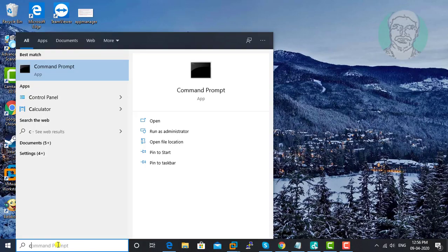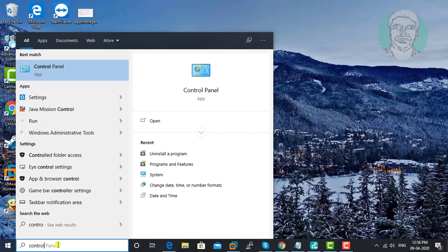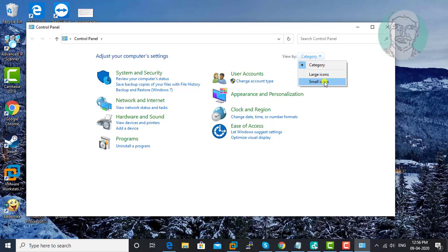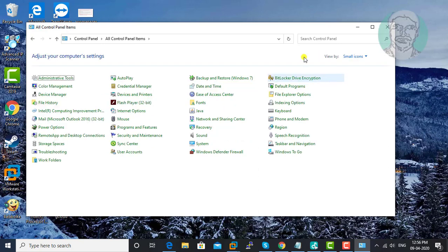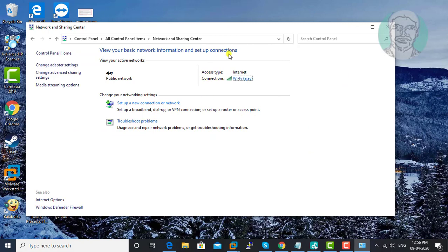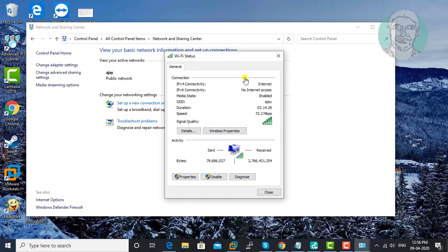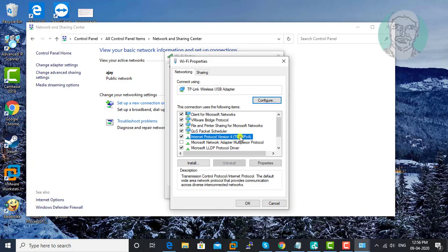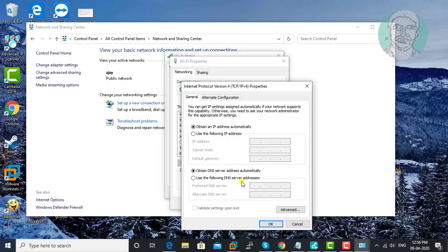Type Control Panel in the Windows search bar. Select View by Small Icons. Click Network and Sharing Center. Open the connected network. Click Properties. Under Internet Protocol Version 4, click Properties.